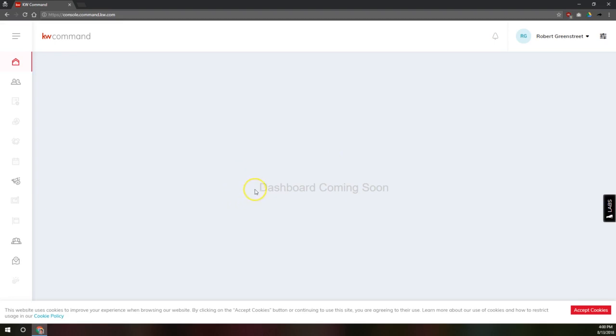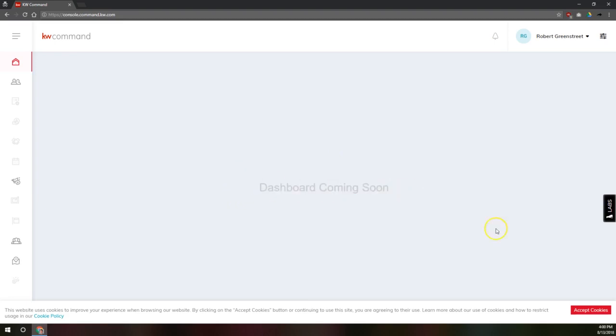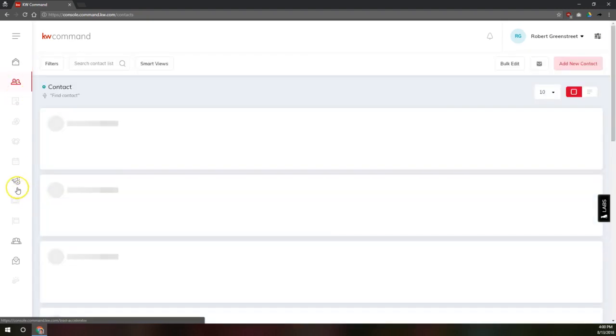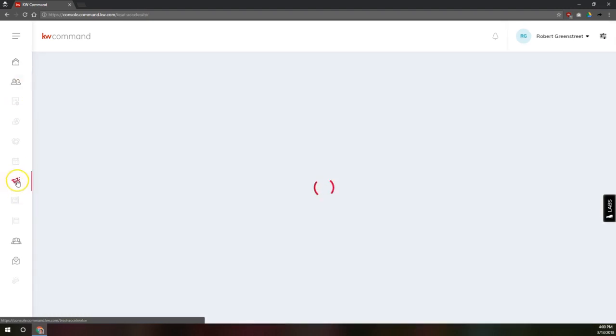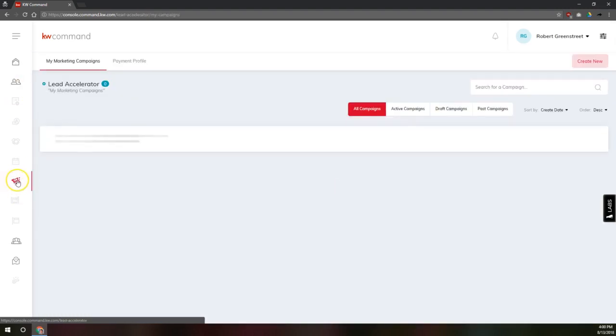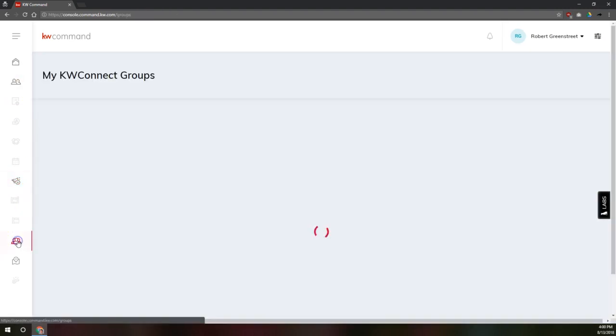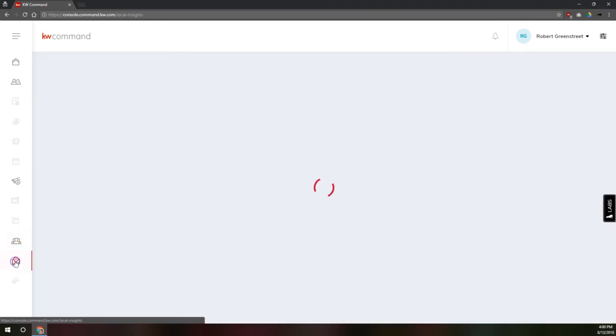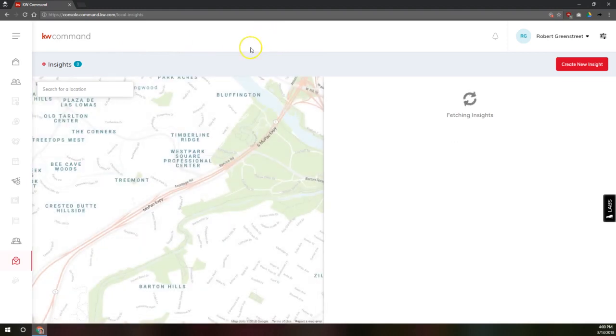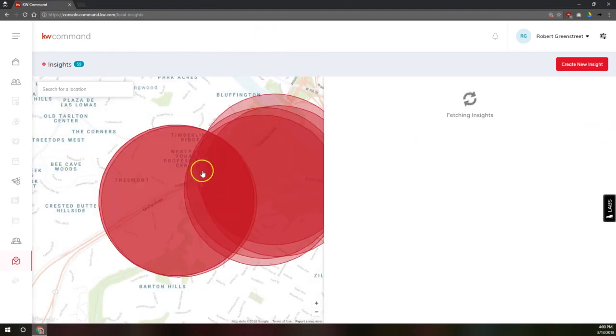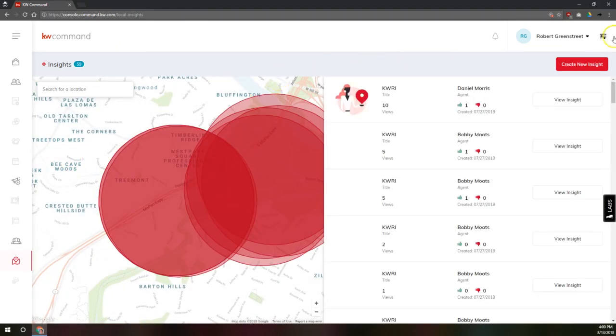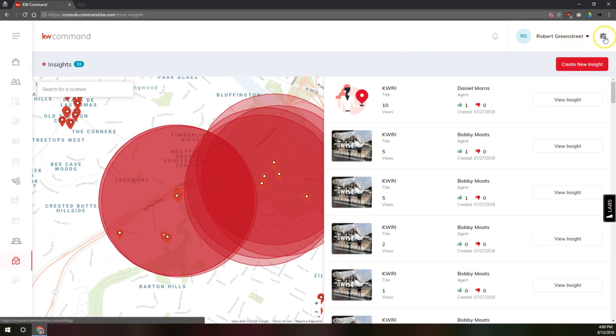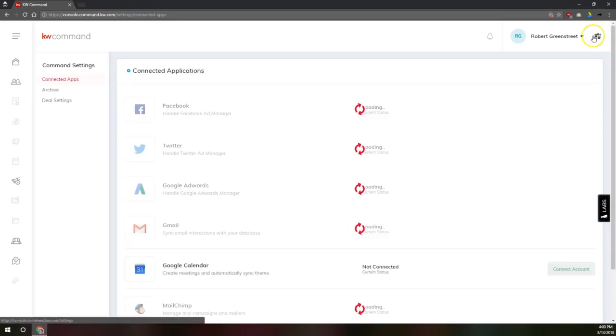Once you're here in KW Command, you'll see this notice dashboard coming soon. That's not where we're going to be currently, but over on the left, you've got your contacts here. You've got your ads dashboard right here. You've got KW Connect Groups here, and then this is a map of listings that are going to be in your area. I'm actually not going to show my map here. Instead, what we're doing is up in the very top right corner here, just to the right of where your name is, we'll click on this little settings. It looks like a couple of equalizer bars. We'll click on that.